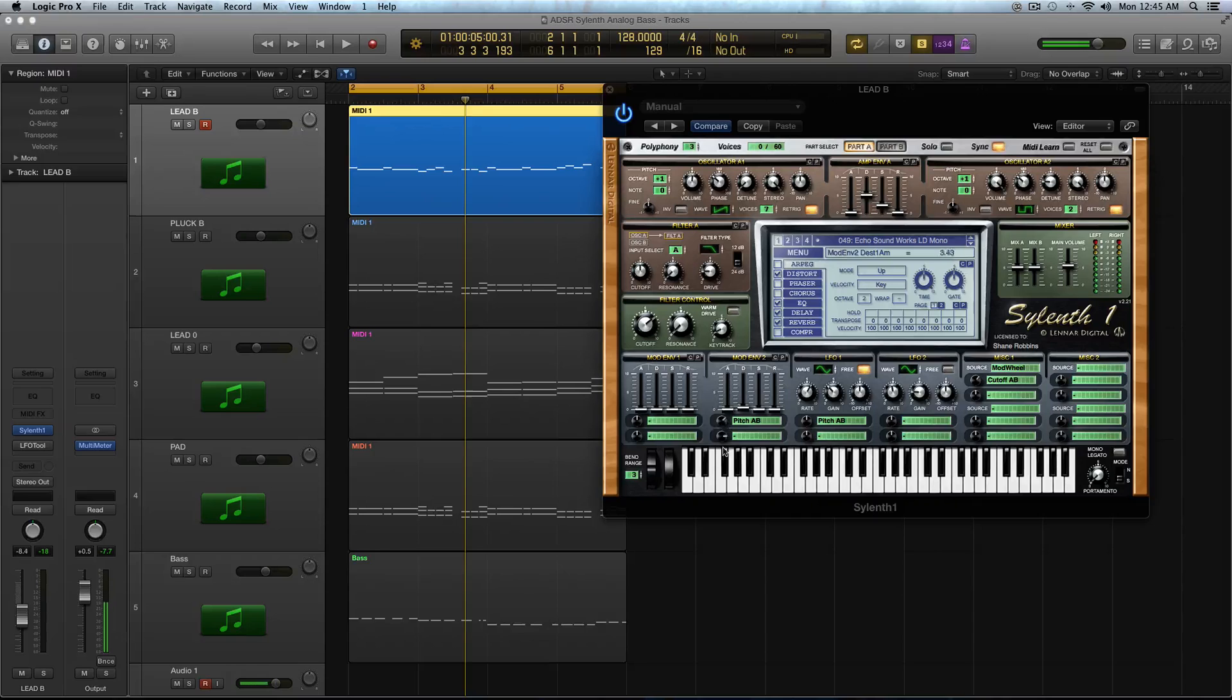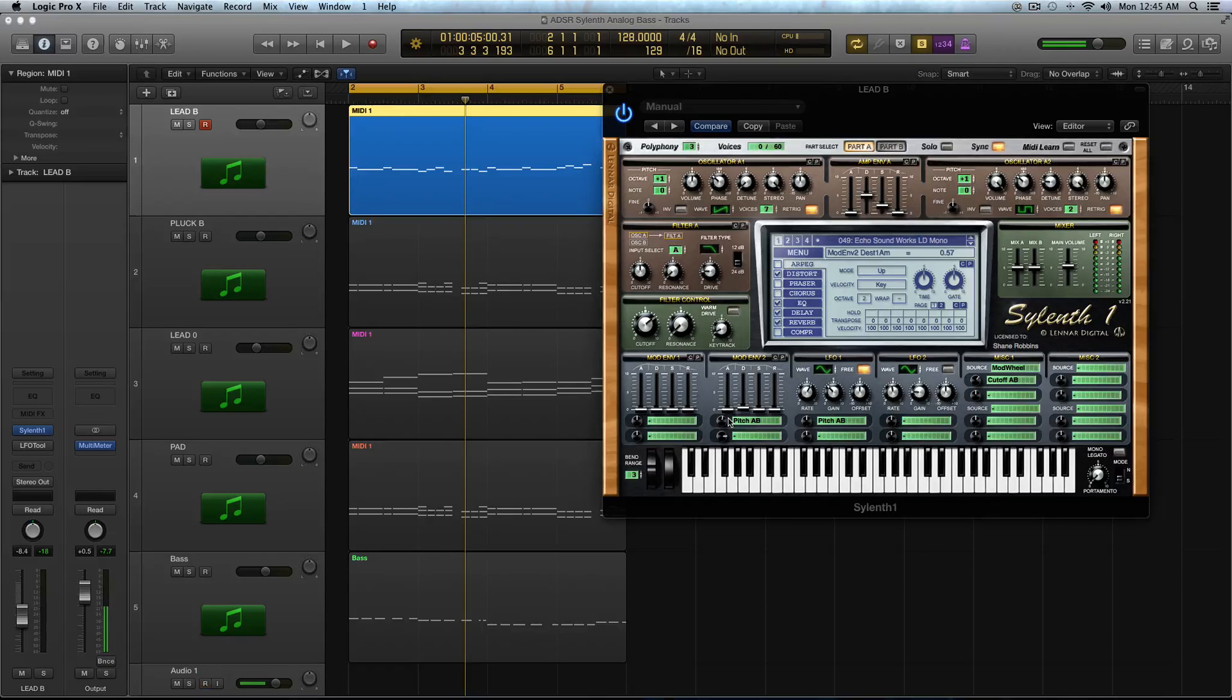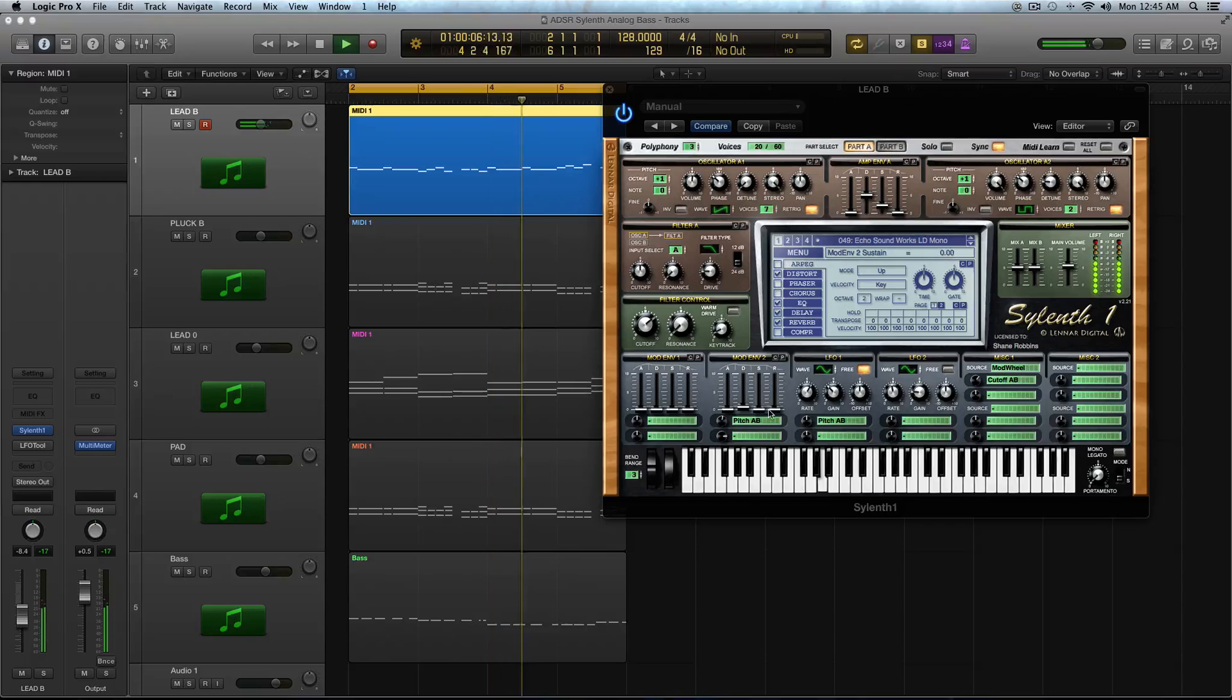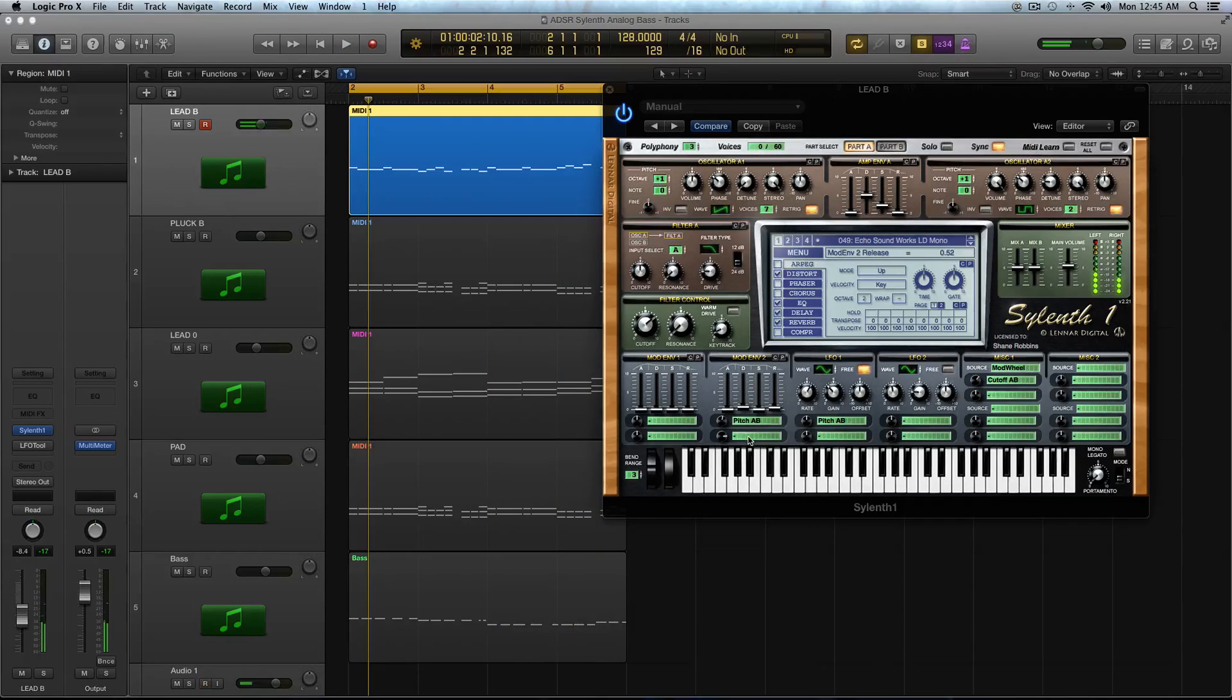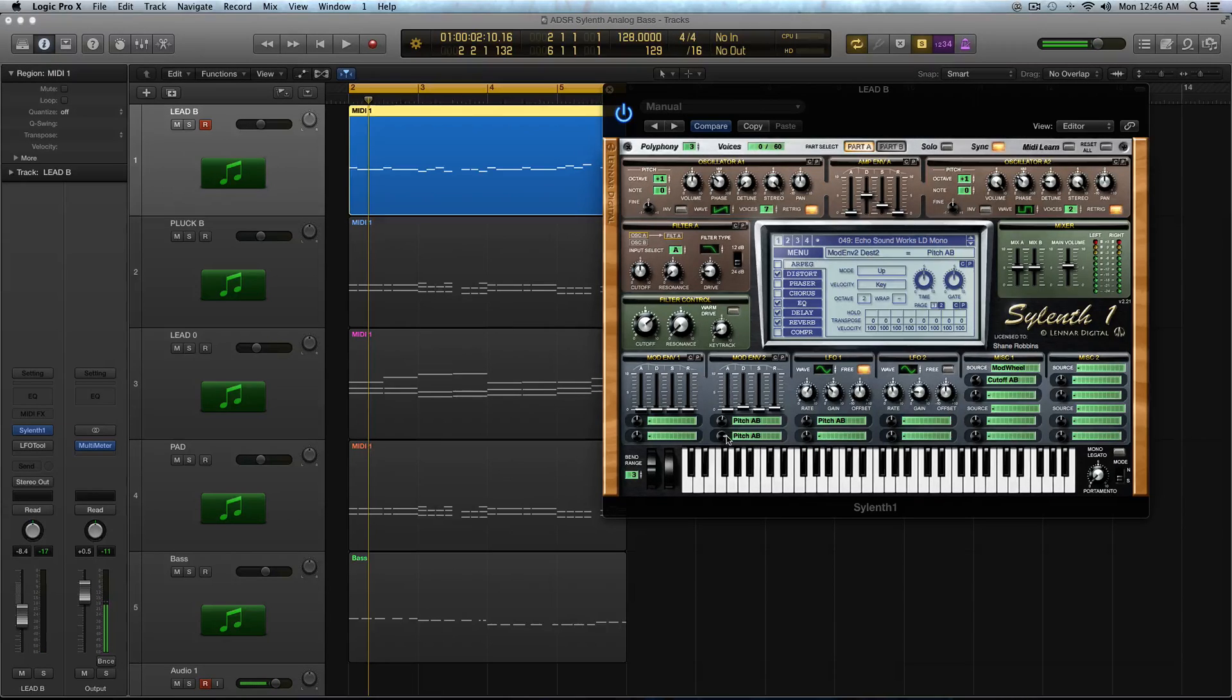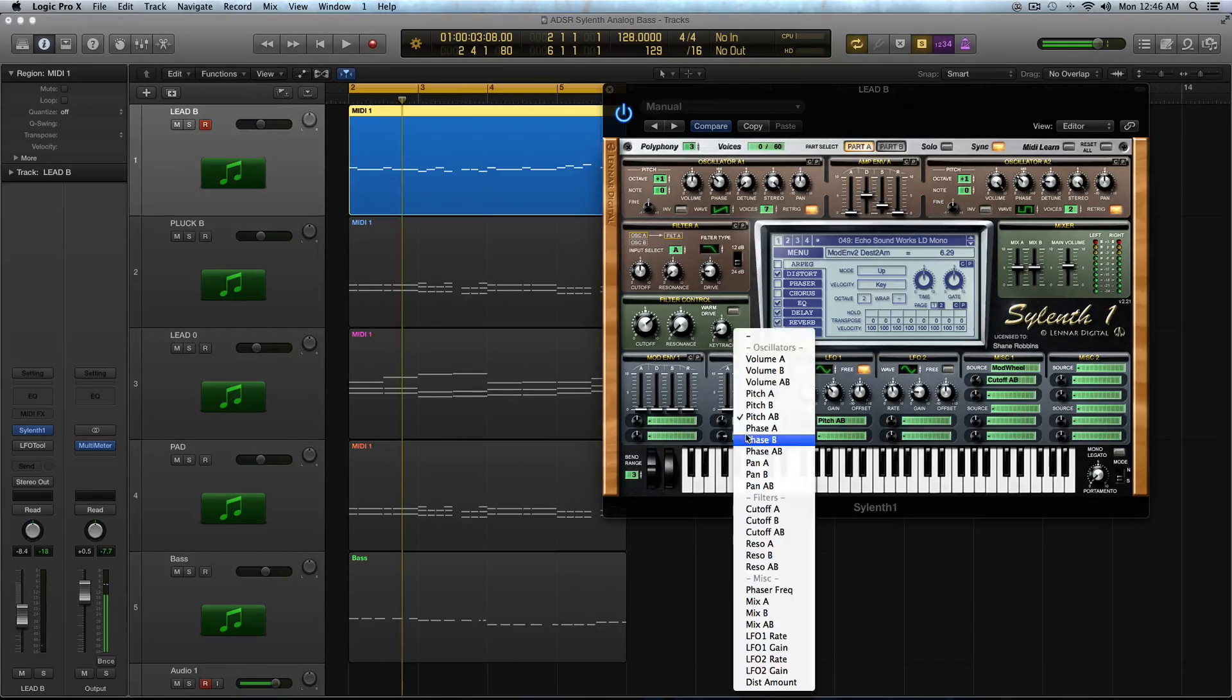So you're not going to really mess with the sustain or the release too much. Now the other option you could do is actually, if I double click this, it'll return back to zero. Just boost it a little bit, like just boost it to around 0.60, 0.50, anywhere in there. And then pull it up again on another instance of the same modulation envelope and push that up to like six.